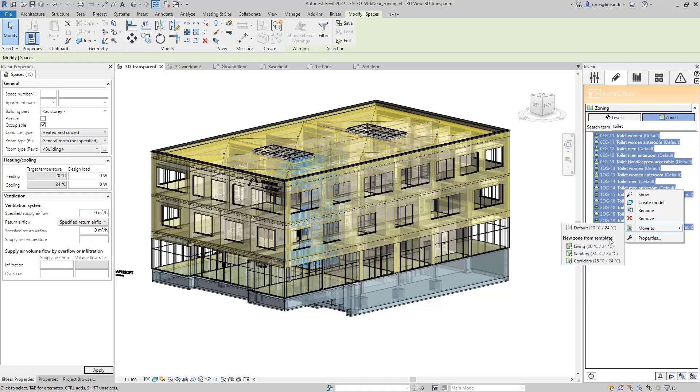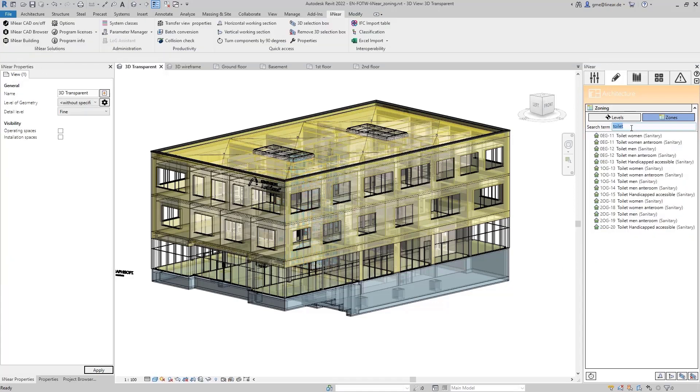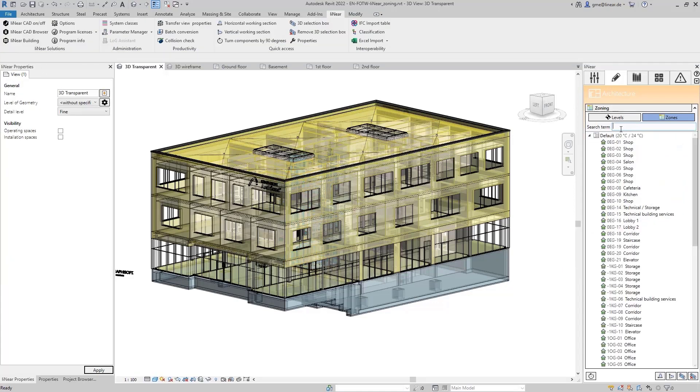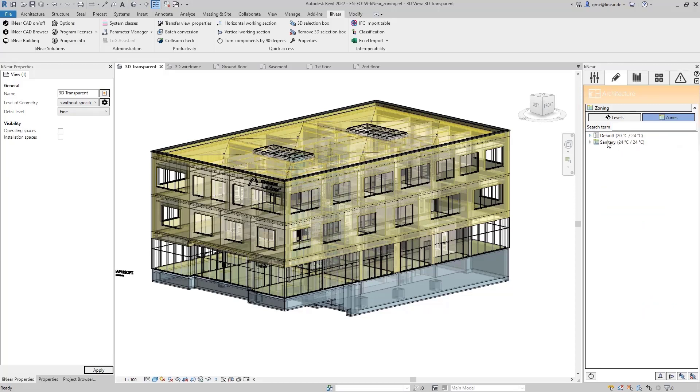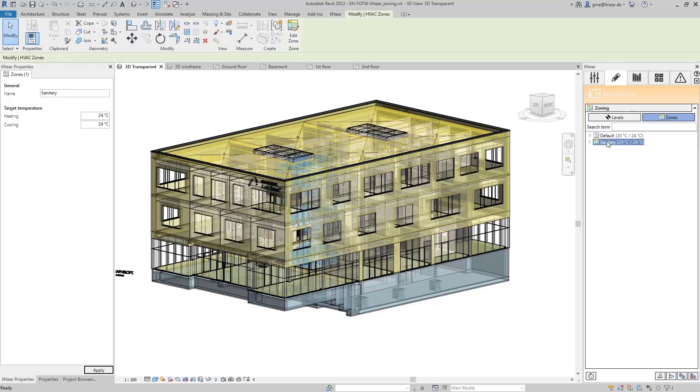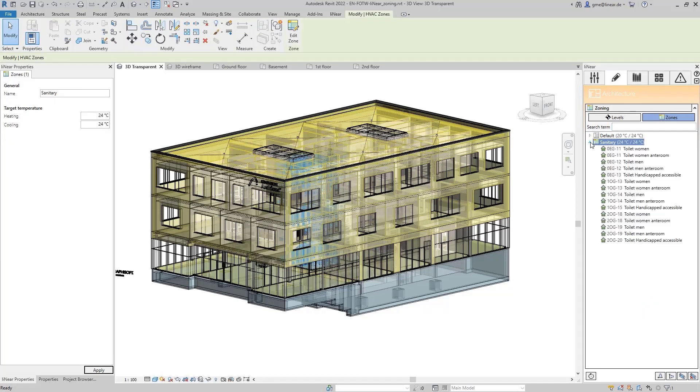We already have 3 zone templates predefined for you and I will show you how to create your own zone templates in a moment. So, I select the sanitary zone template and all selected rooms will now be moved to this new zone. I delete the search term from the search box and we will now see this zone here in the zoning dialog.